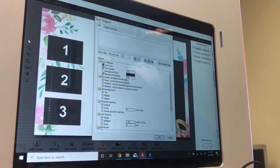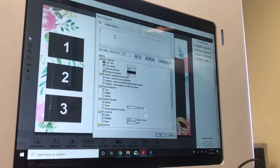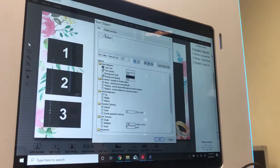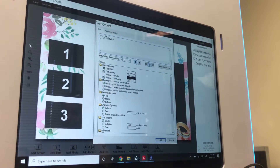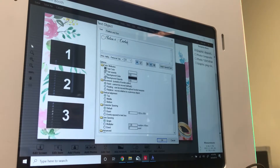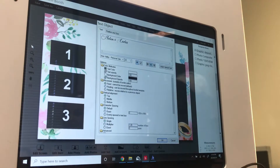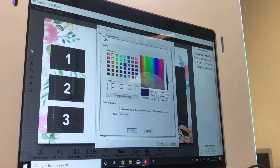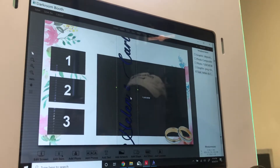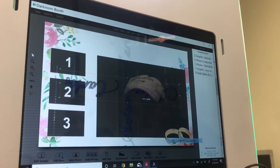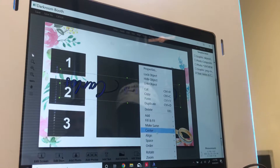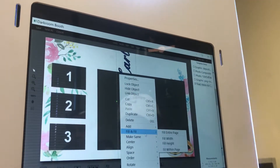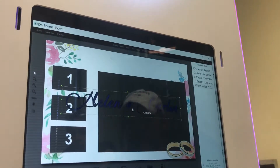Now we're going to add the text in the same format. Once the text is entered, hit OK. Then we're going to rotate it — clockwise means the clock goes this way, counter-clockwise goes the other way. Rotate clockwise and now we have it positioned in there.